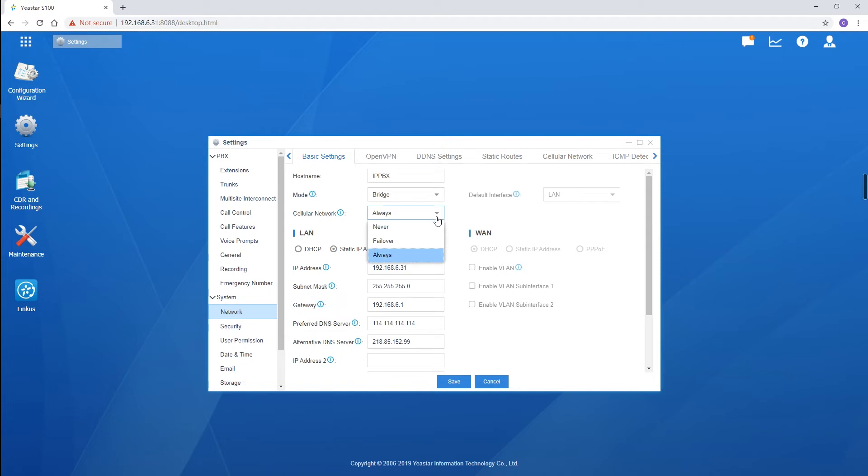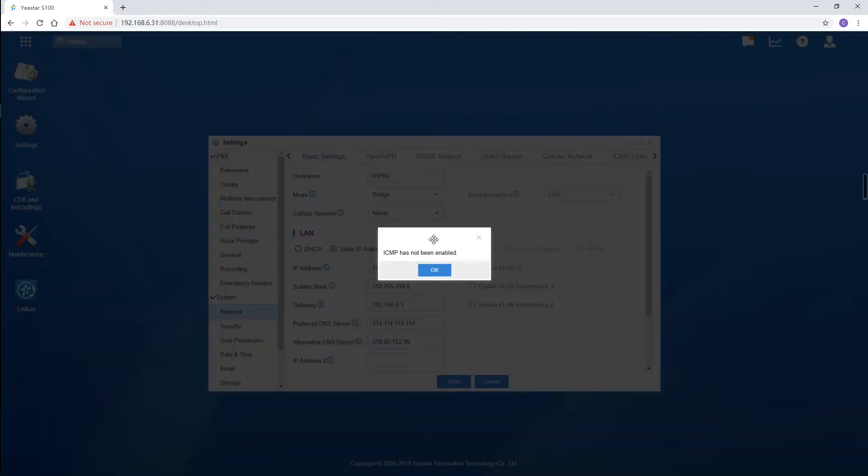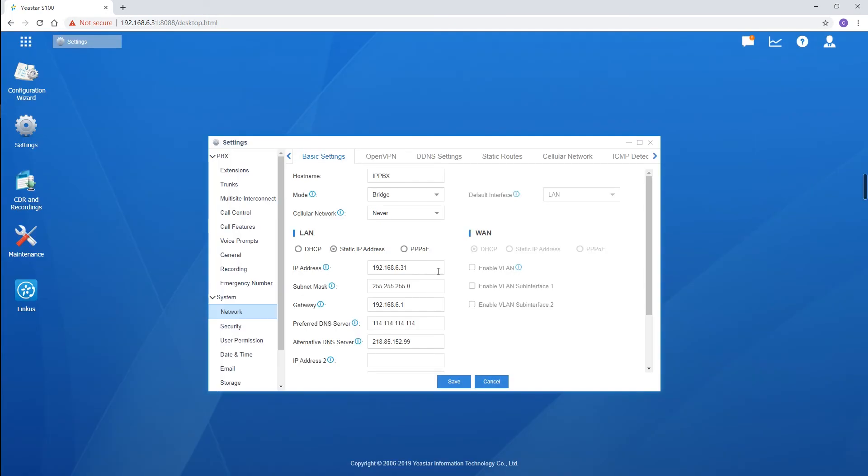Failover makes PBX use wired network for internet connection and cellular network will only work when wired network is unavailable. By the way, don't forget to enable ICMP detection first.